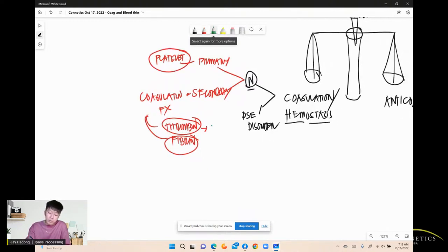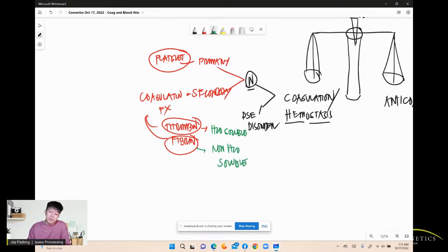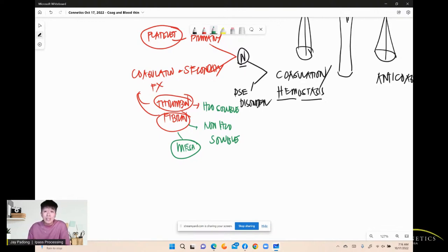Thrombin is water-soluble. Fibrin is non-water-soluble — when fibrin is made, it forms a mesh. It means the clot is already stabilized; it's non-soluble. There must be a mechanism to break down fibrin, because it's very sticky and cements your clot in the blood vessel.